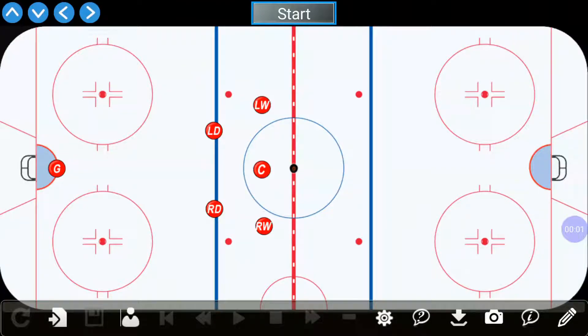Hello everyone and welcome to GB Games Play Designer Hockey. Today I wanted to just show you a quick video on how to design a play.